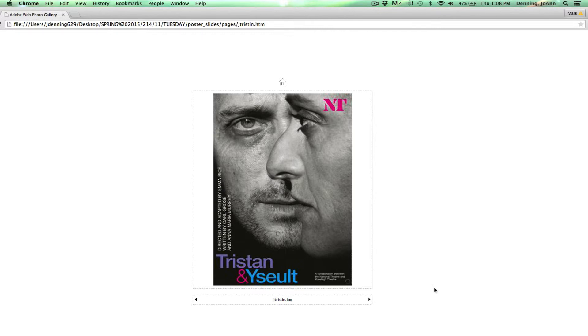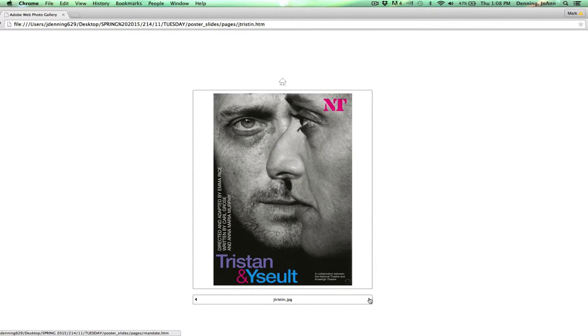Tristan and Ysolt. These are the same character, two different versions of the same man. And you can see, once again, this grayscale captivating photo with bright color in the text to create contrast and focal point and emphasis.